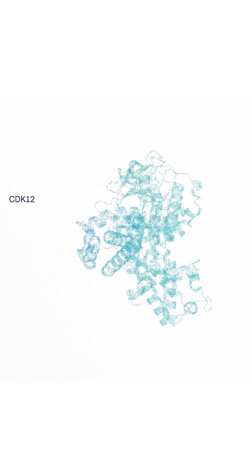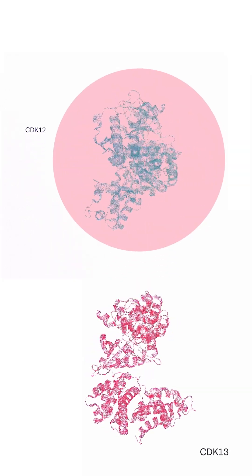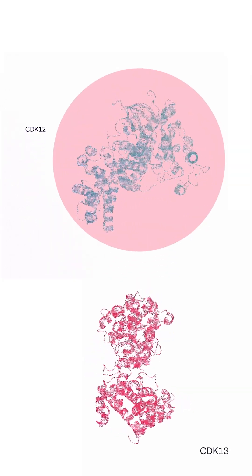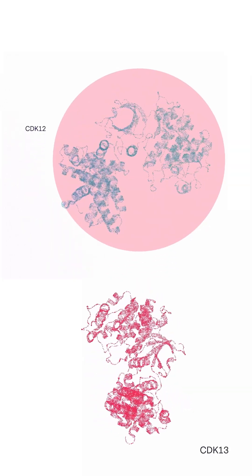Many investigational drugs designed to target CDK12, unfortunately, also inhibit nearby CDK13, resulting in significant toxicity.